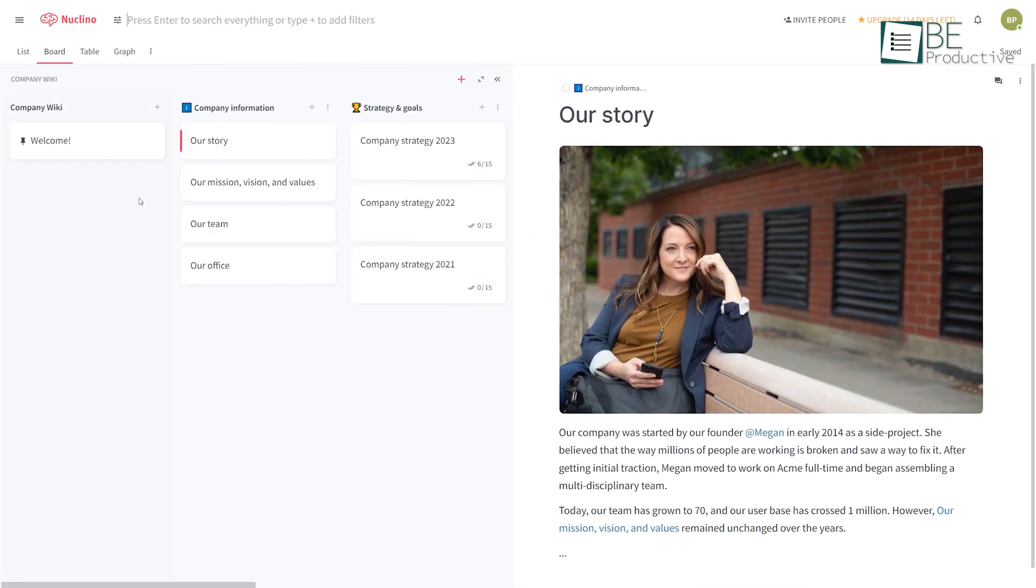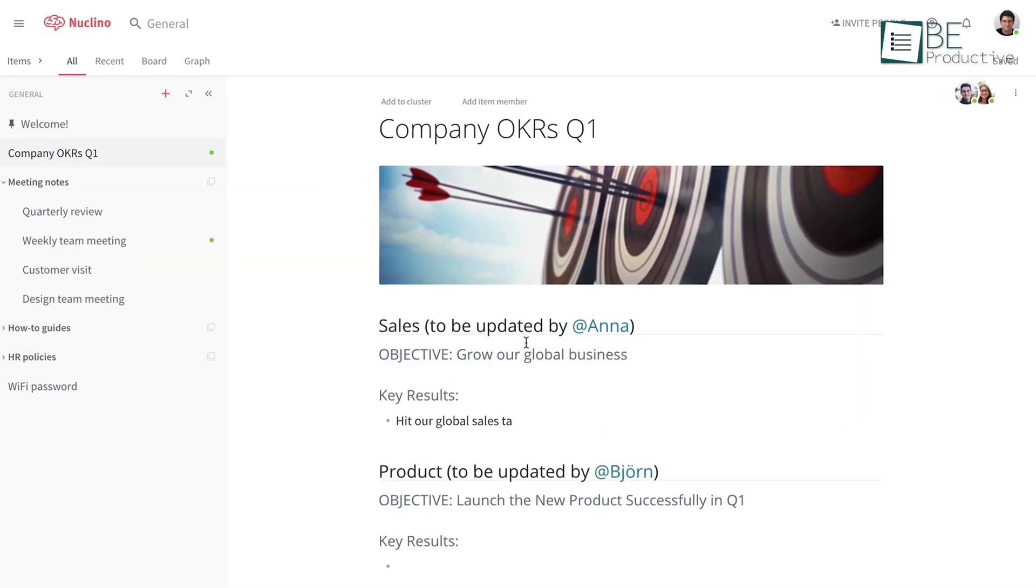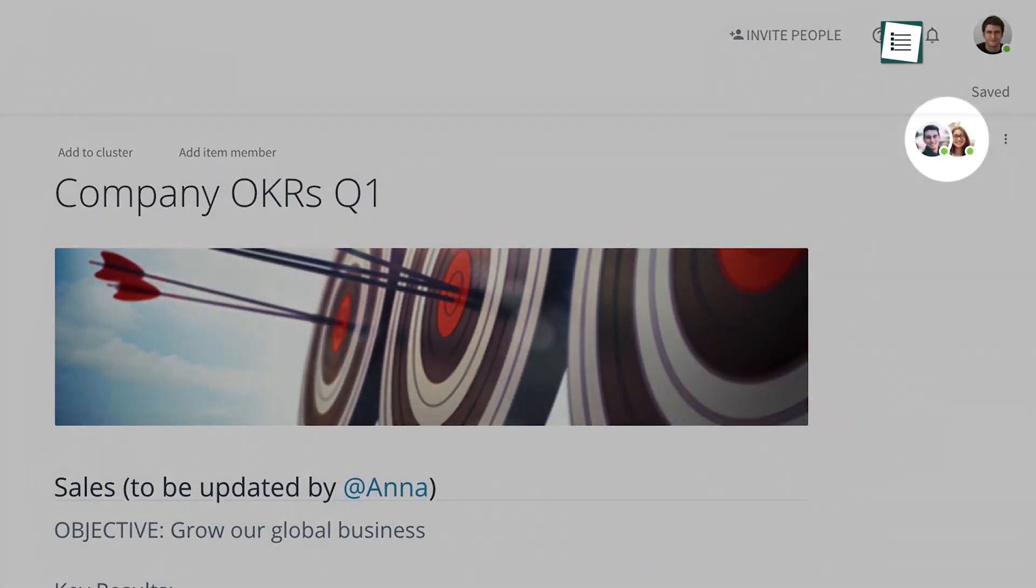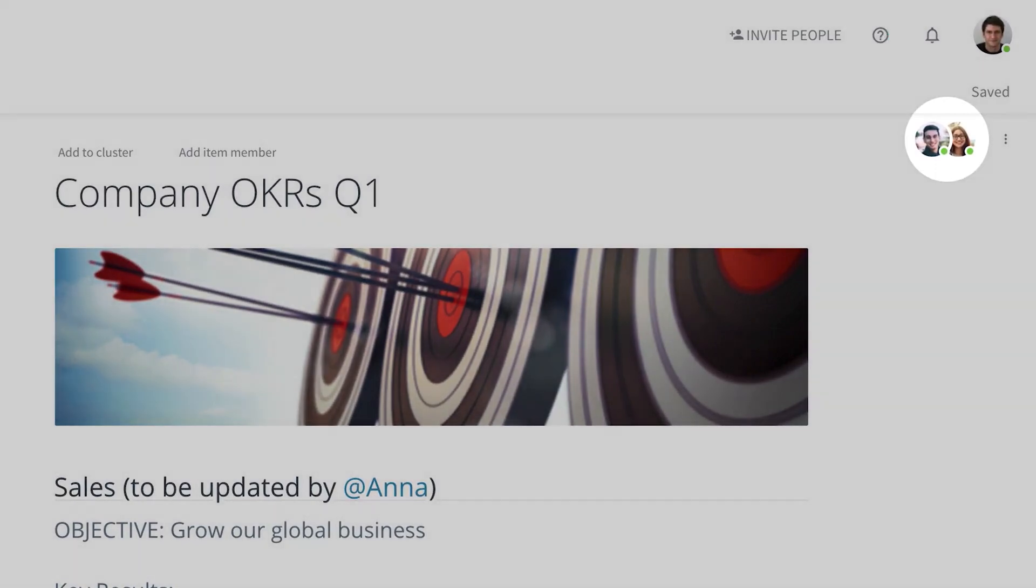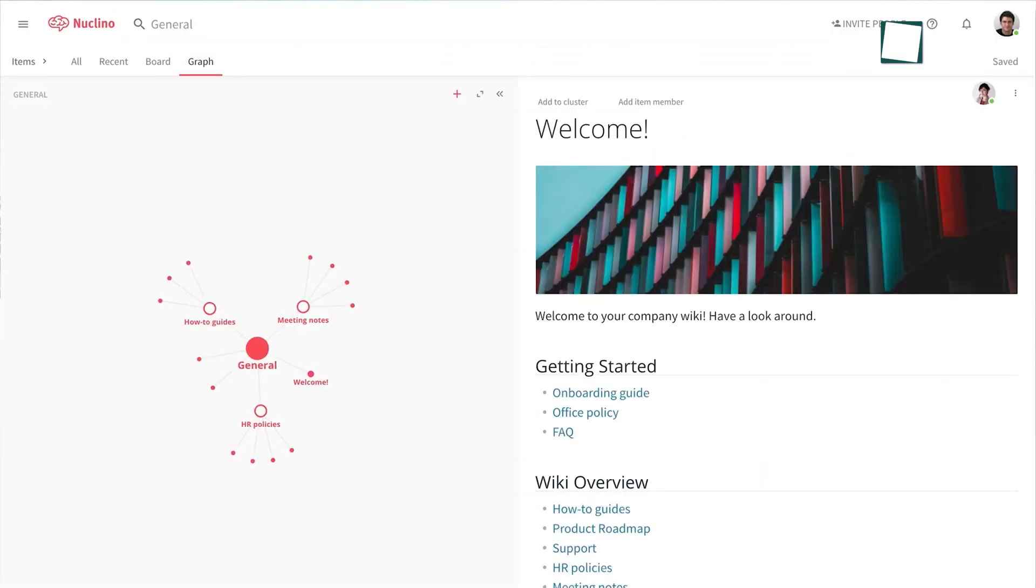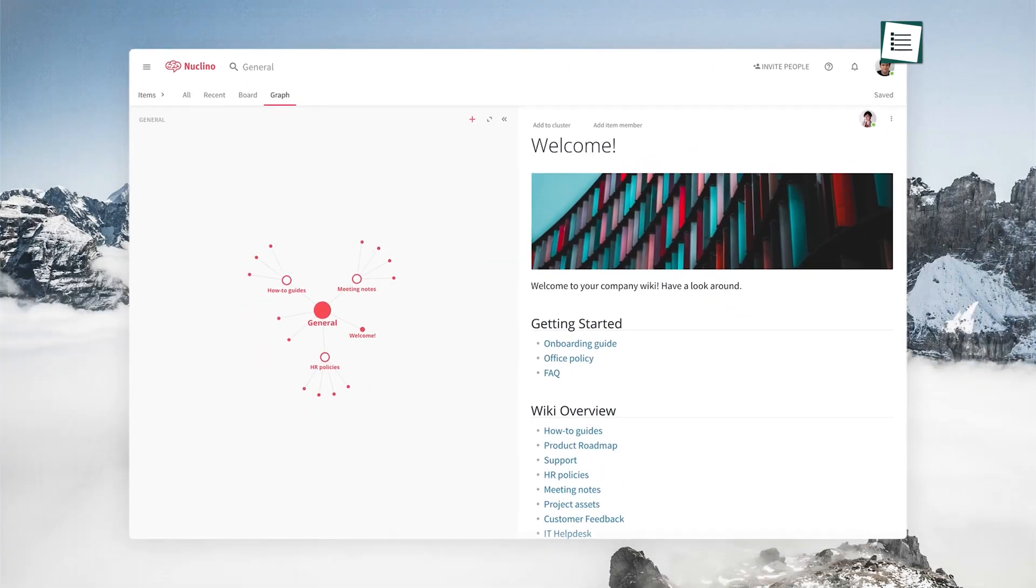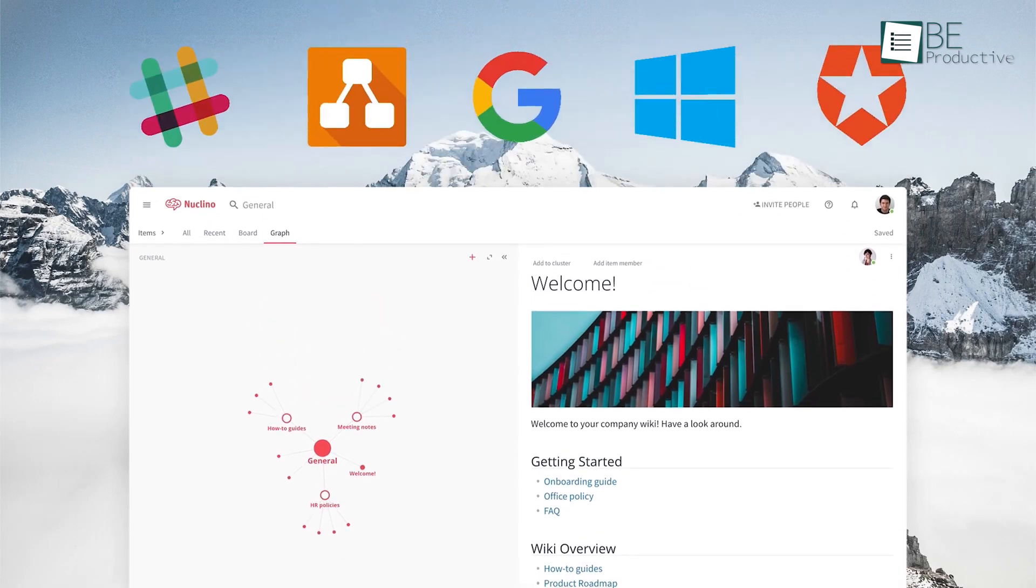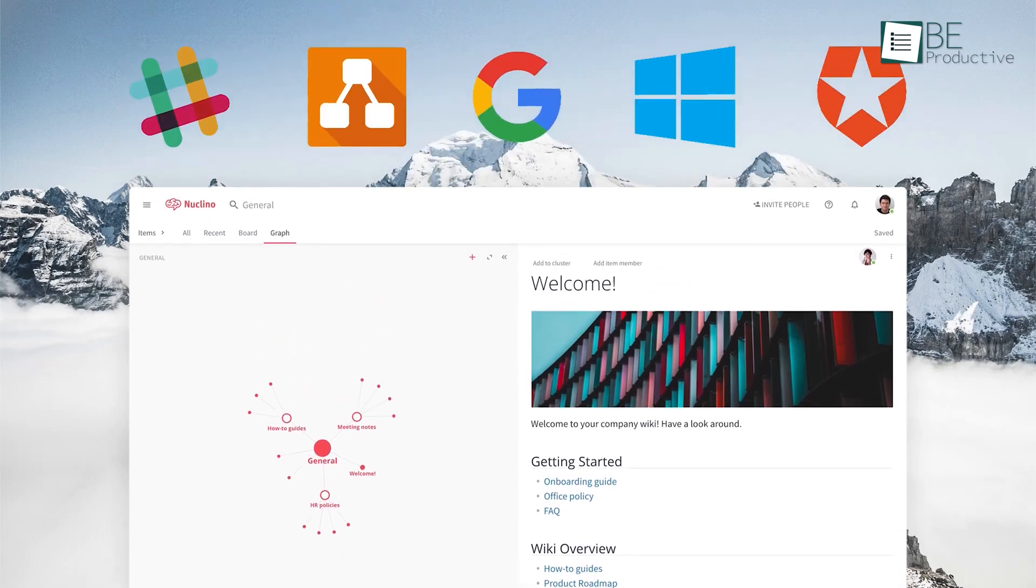It offers a variety of templates to make the documentation process easier. Additionally, this user-friendly tool allows for real-time collaboration, comments, and embedding media. Moreover, it can integrate with a variety of other systems and platforms like Slack, Google Drive, Dropbox, and more.